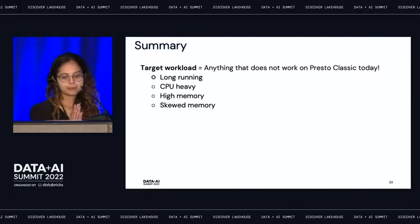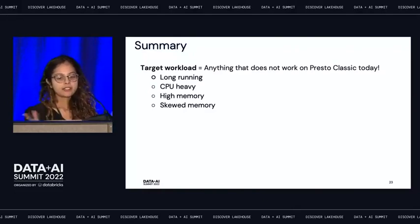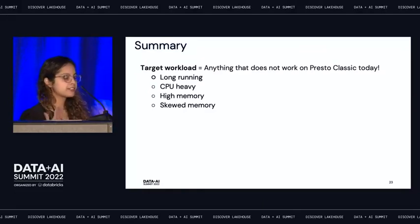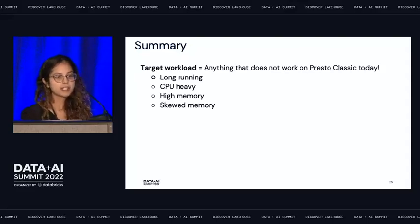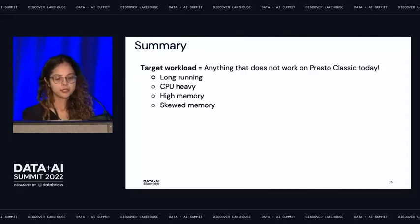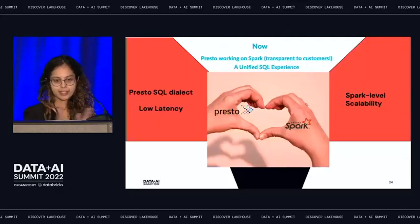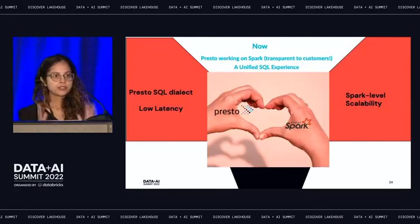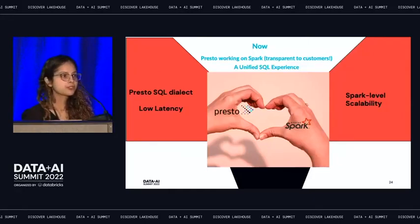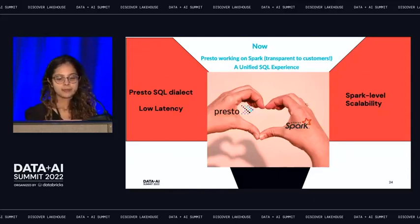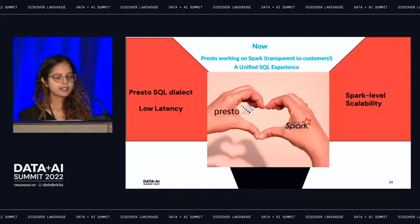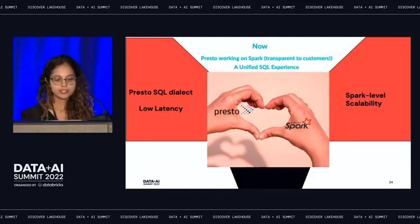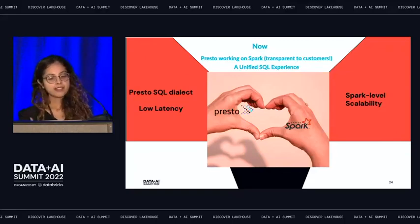To summarize: with Presto on Spark, queries that were failing on classic Presto due to scale can now scale using Presto on Spark. Presto is working on Spark but it's transparent to customers — you get a unified SQL experience. On the exploration side, you use the Presto SQL dialect and get low latency from the Presto evaluation engine. On the batch side, you scale it using Spark.